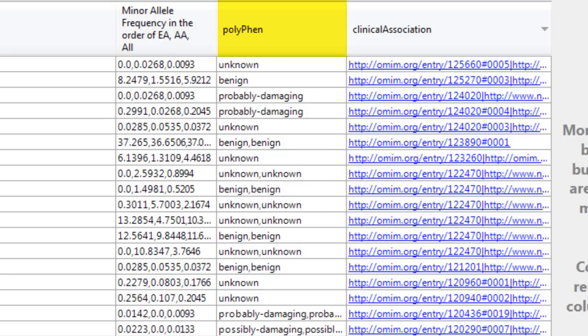polyphen predictions, and the Clinical Association annotation, which links to the online Mendelian Inheritance in Man database.